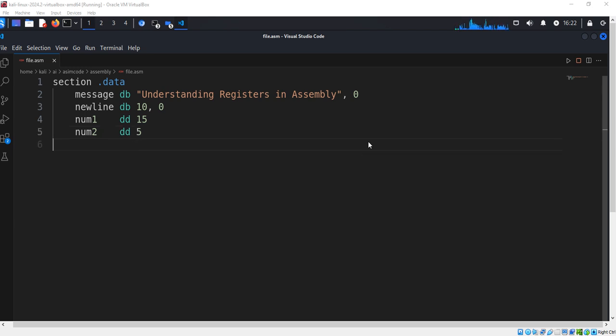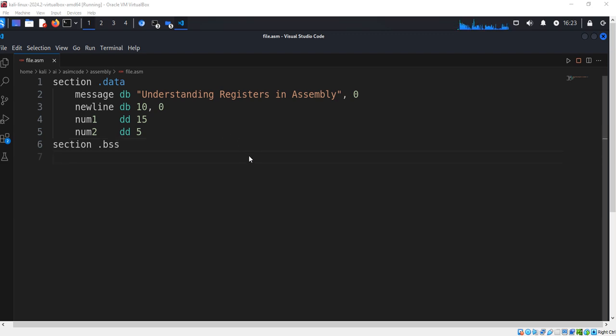The BSS segment is for uninitialized storage. We reserve space for the result — four bytes.